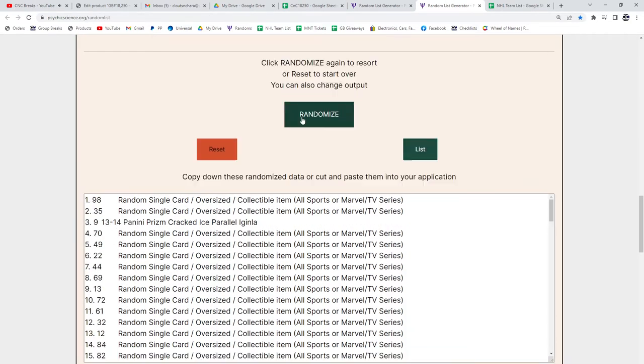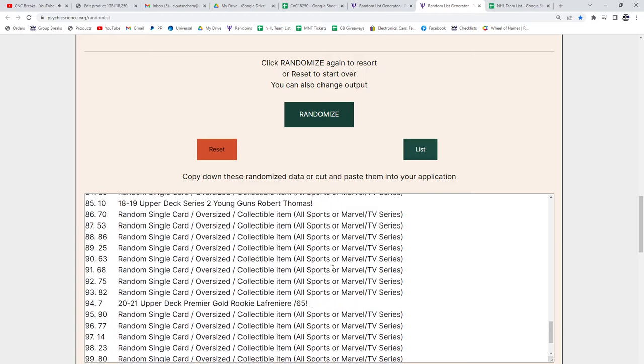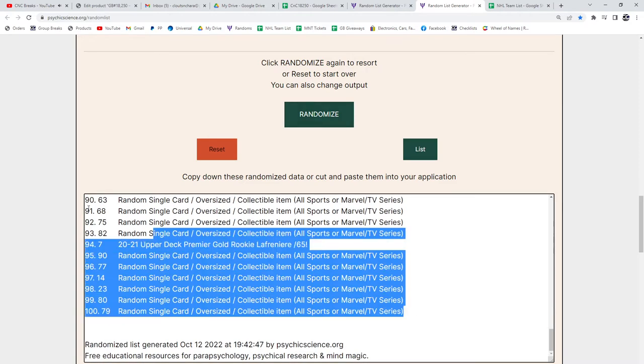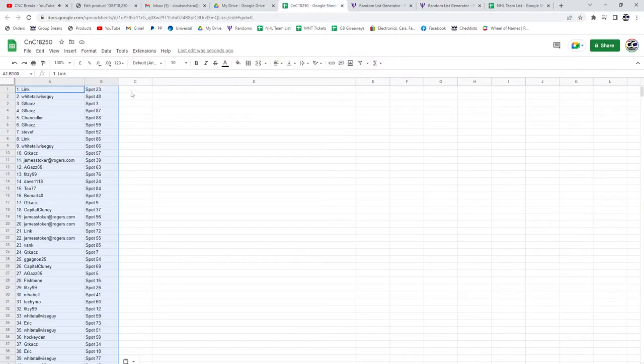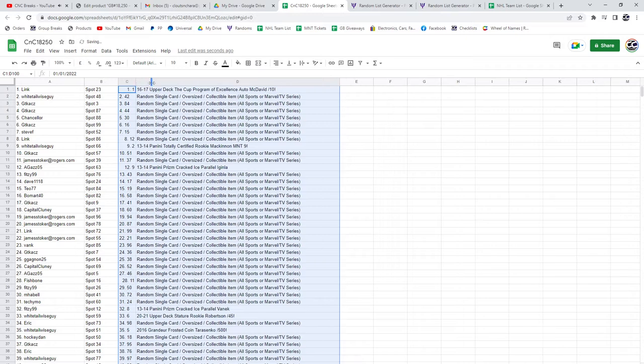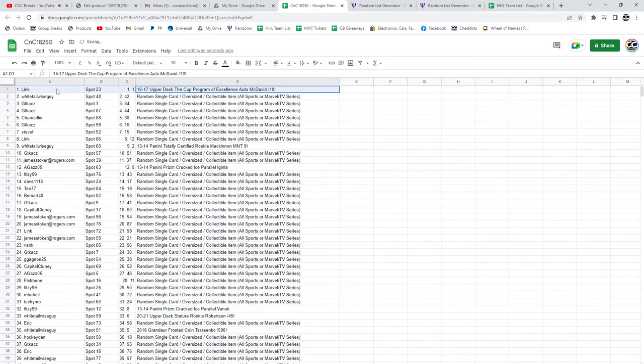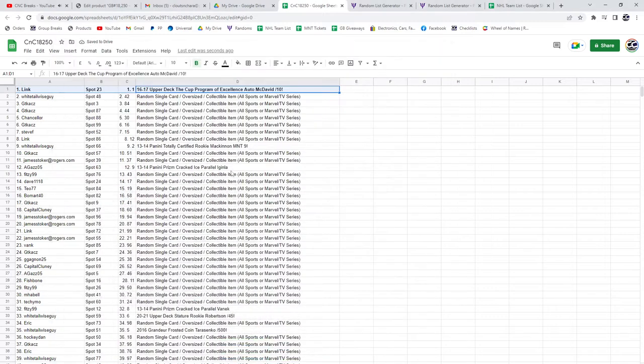One, two, three. Oh, McDavid's right on top. Link gets the McDavid's. Make sure I'm turning around.